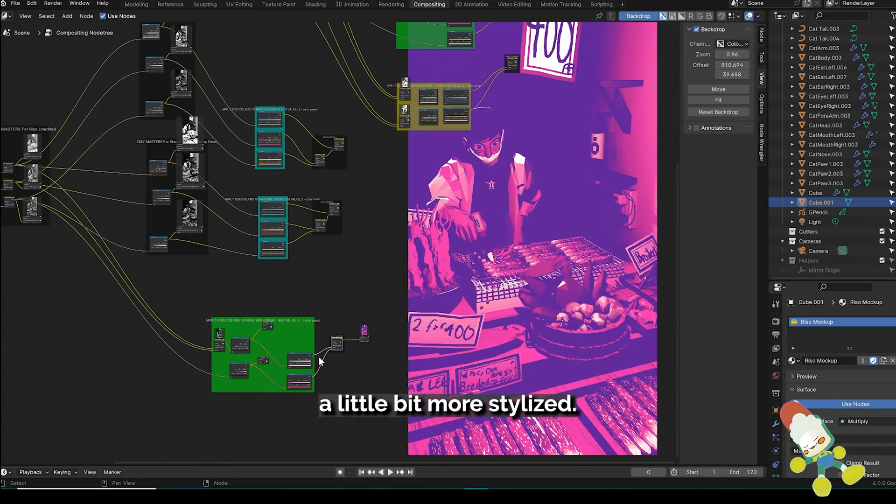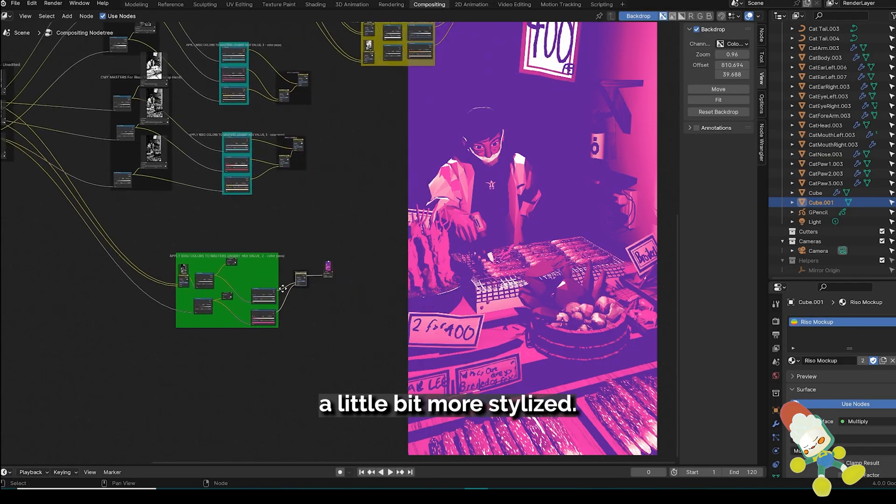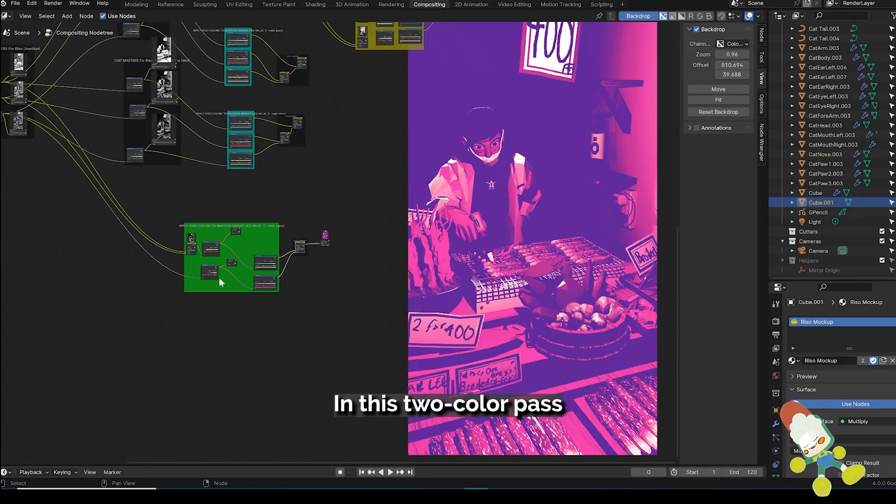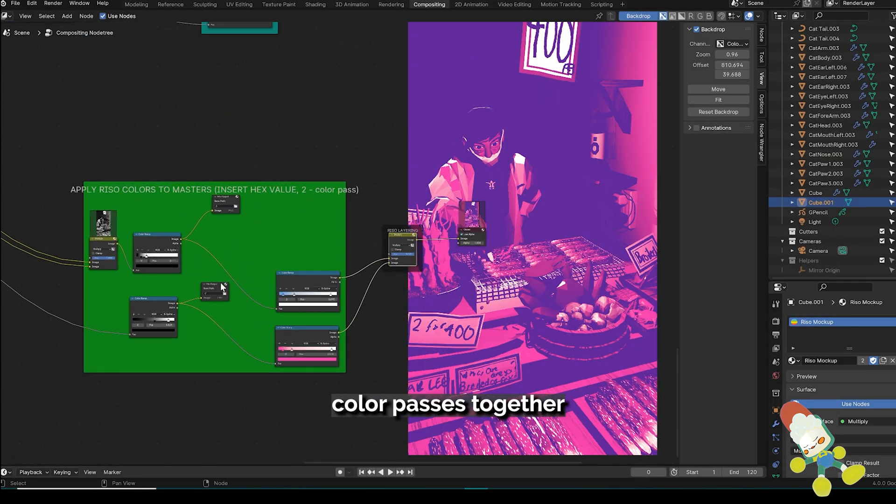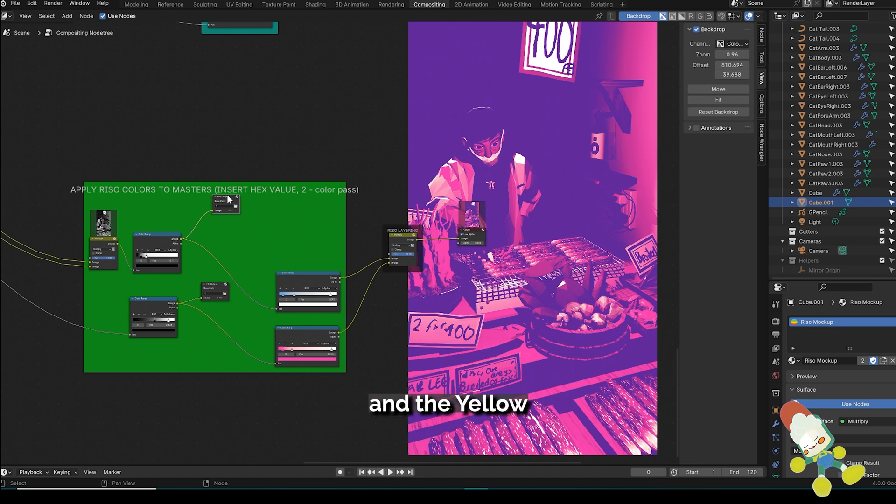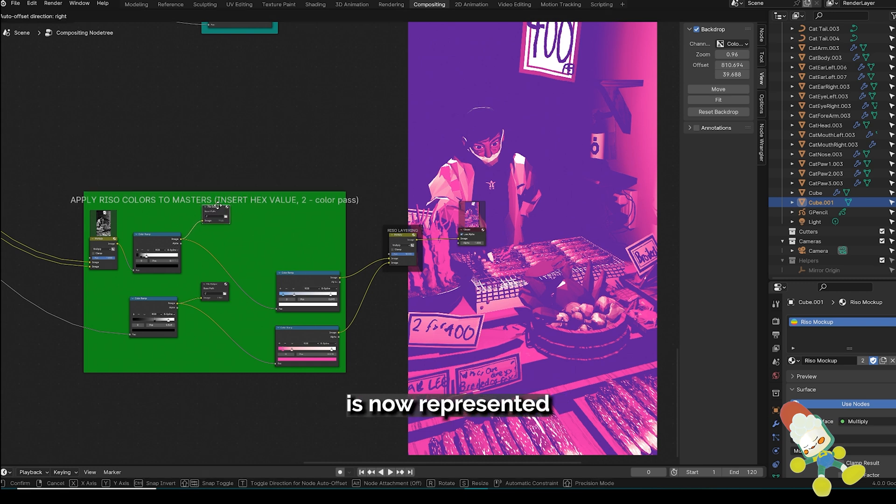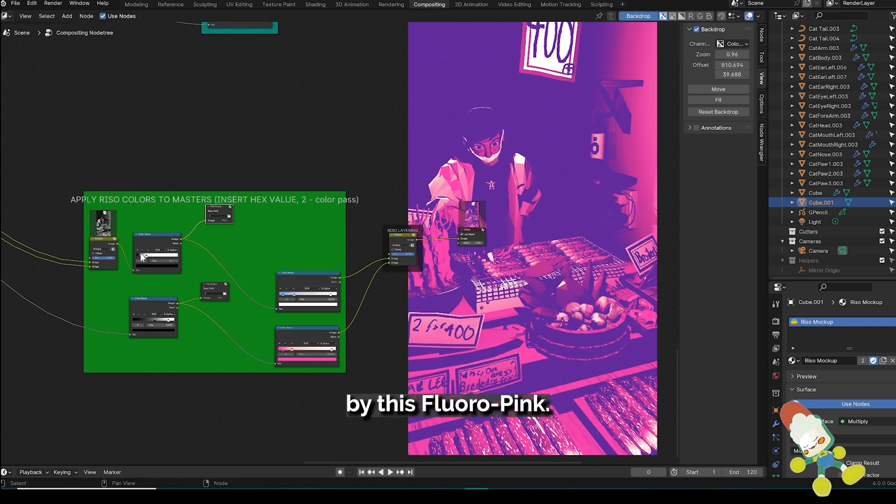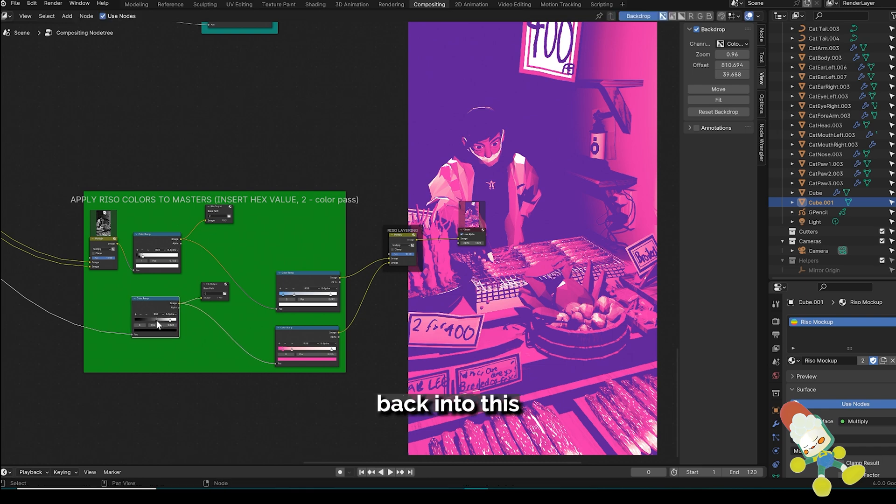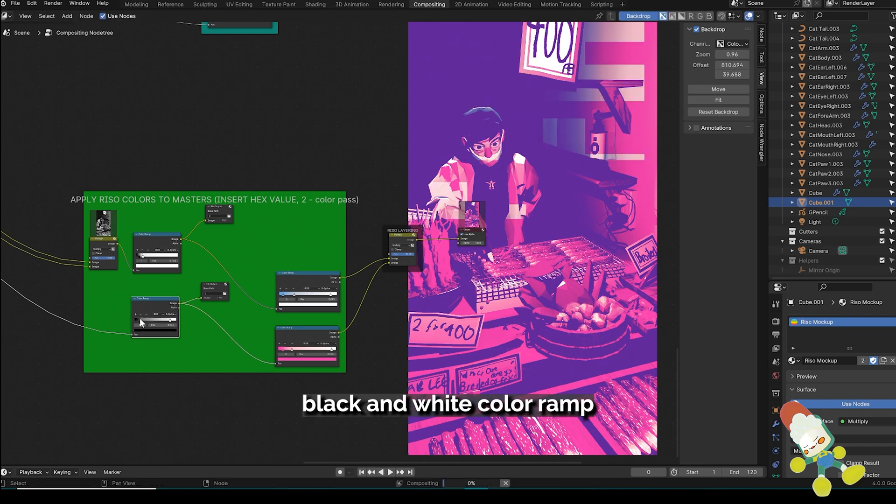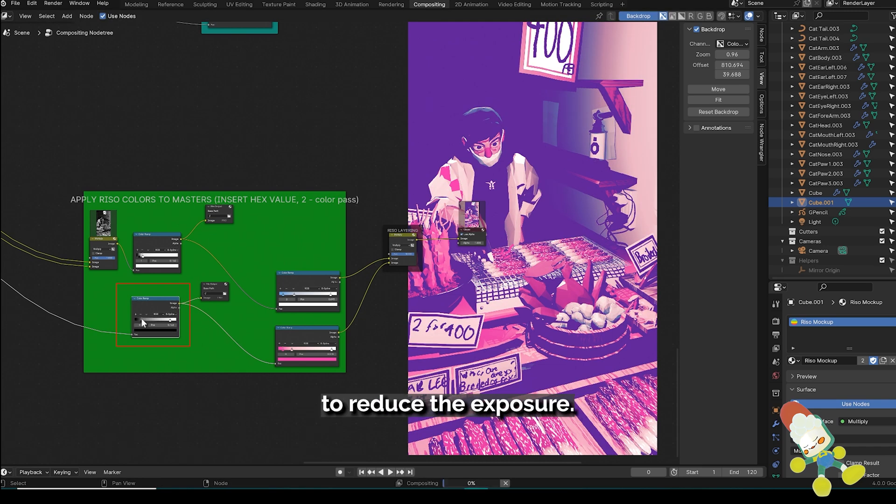Now let's check on something a little bit more stylized. In this two color pass, I've combined the cyan and magenta color passes together and the yellow is now represented by this floral pink. The preview on the image for the floral pink is a little strong so I need to go back into this black and white color ramp to reduce the exposure.